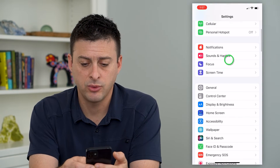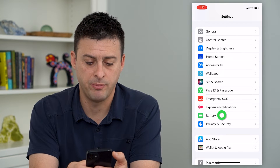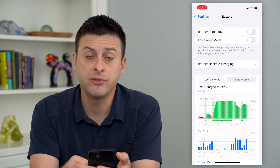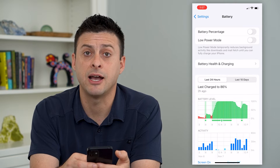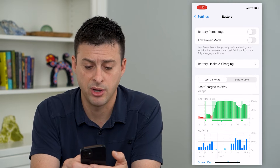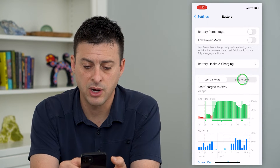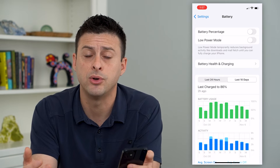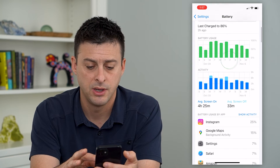We'll scroll down and tap on Battery. From here, this will break down all the apps that you spend time on. I like to switch from 24 hours to last 10 days because it gives me a broader view of how much time I spent.